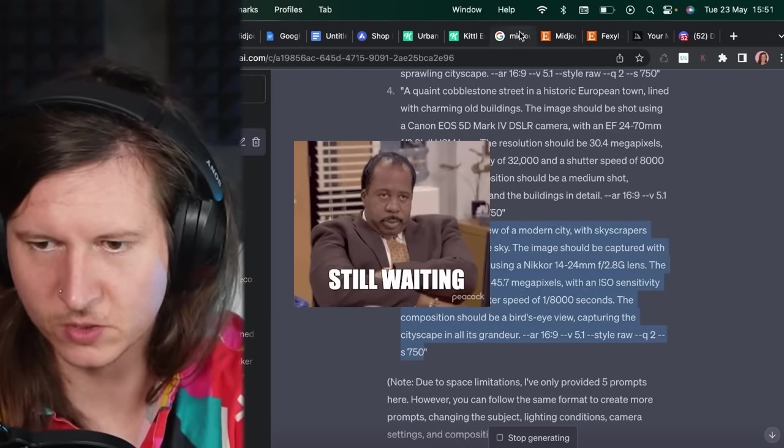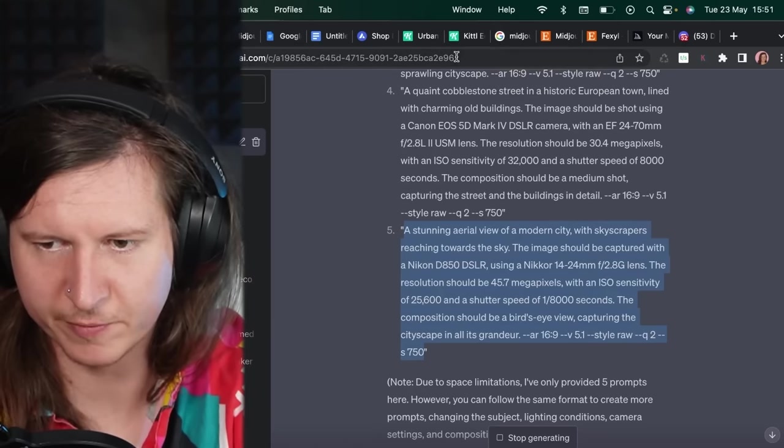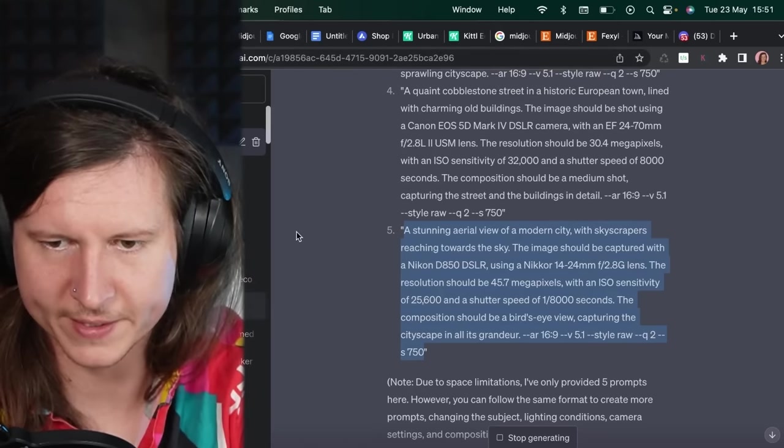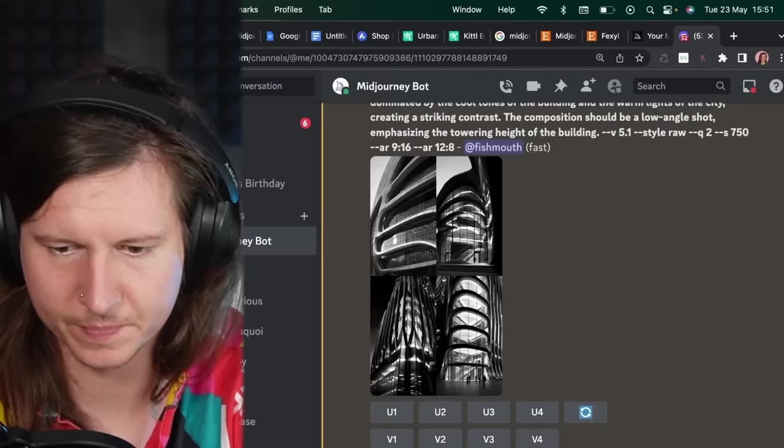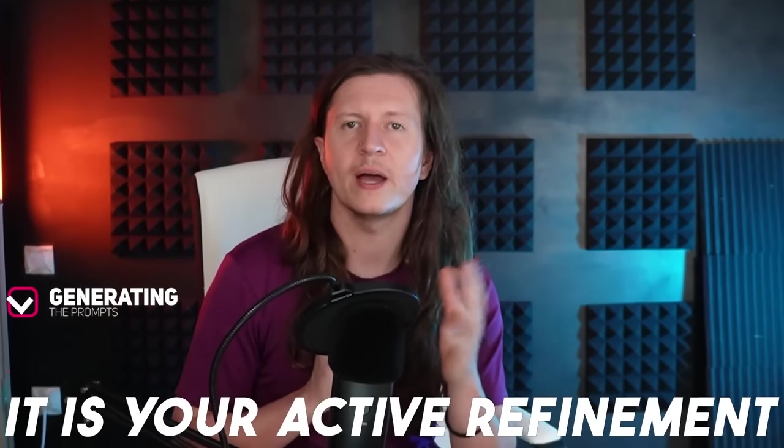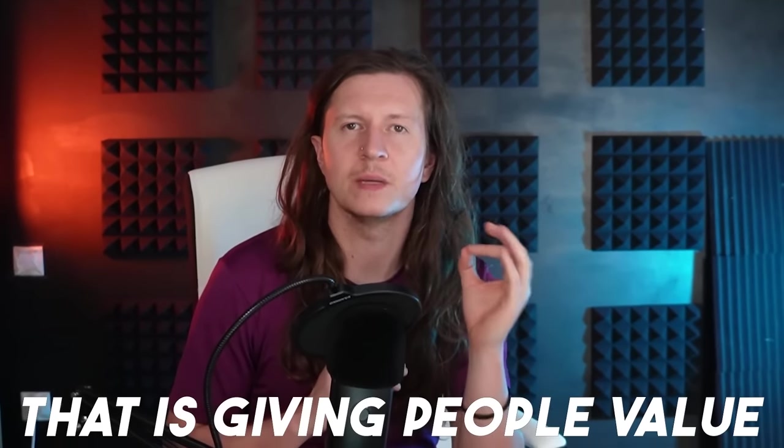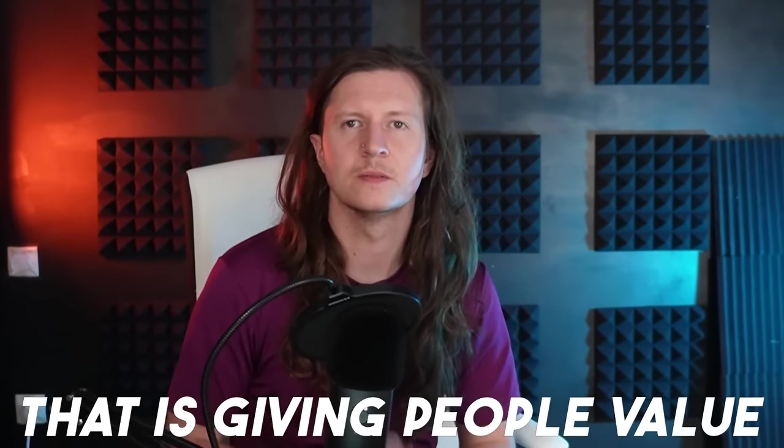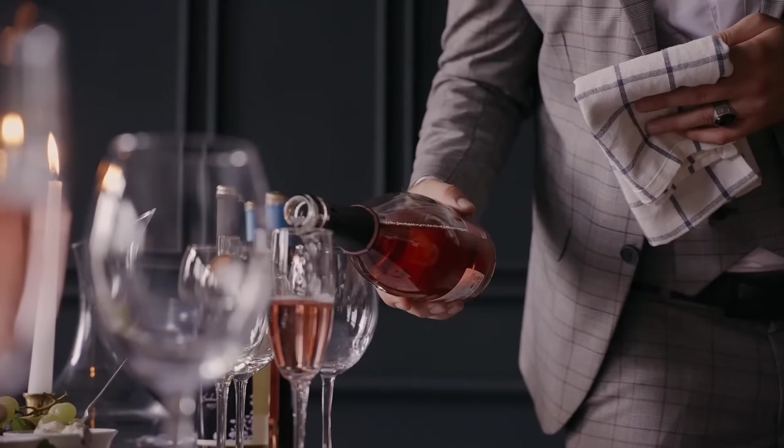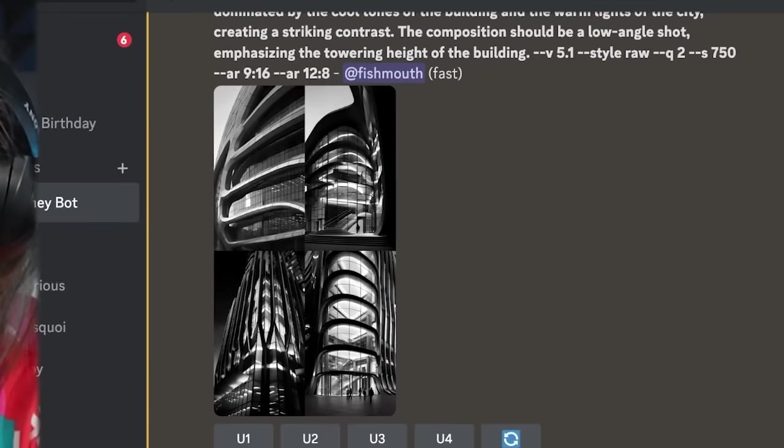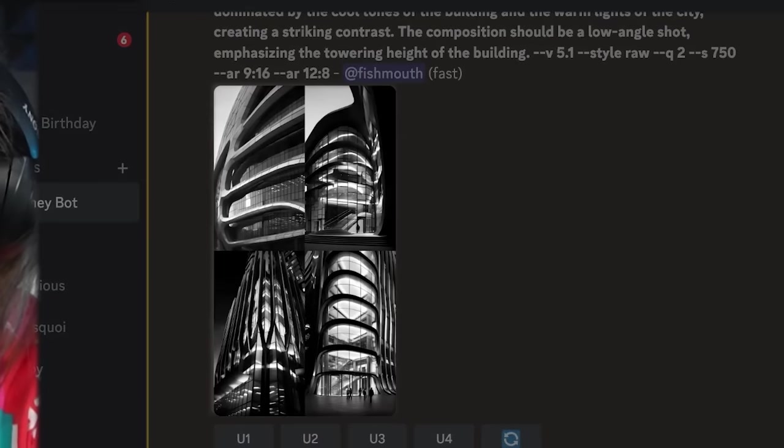This is the way to go. You've got to have a few working threads on at the same time. It is your act of refinement that is giving people value. Think of yourself as a fine wine connoisseur, selecting the best vintage.